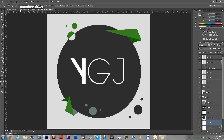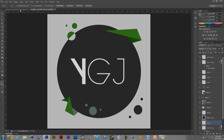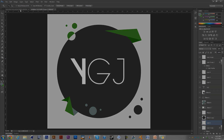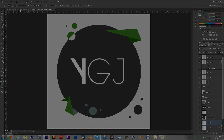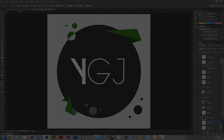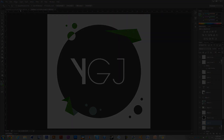And there you guys have it — that's how to make my logo. Hope you enjoyed this tutorial. It ended up being almost 14 minutes, but there you go. Have a good day!